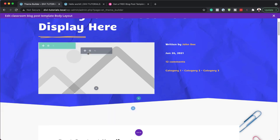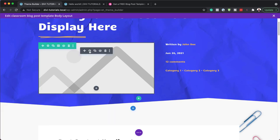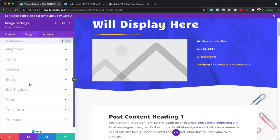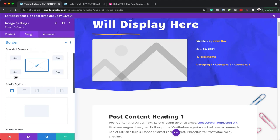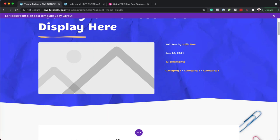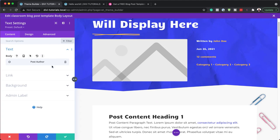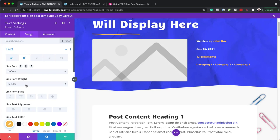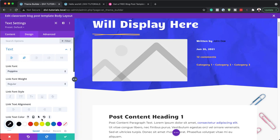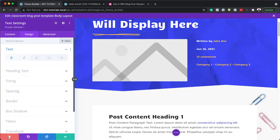Moving on, we also have our featured image. There's not much to do here apart from perhaps adding rounded corners — go to the design tab, click on border, and add your rounded corners. When you add images, they'll always have rounded corners. Next, we have this metadata. Clicking the gear icon shows the post author. You can change the font — right now it's default, we can choose Poppins. Notice the font updates. We can also change the color, cycling through options. That's how you customize fonts for each element.